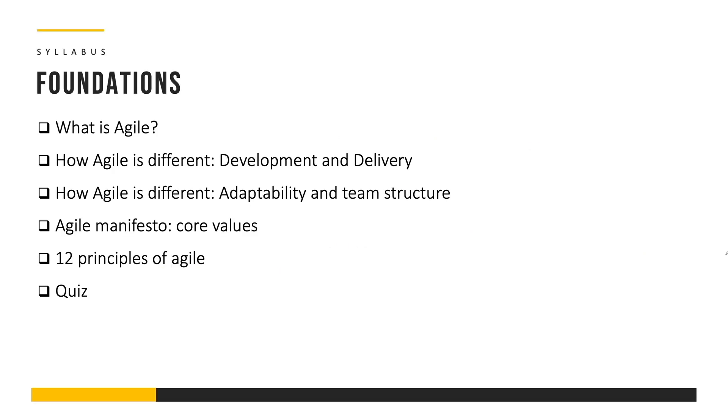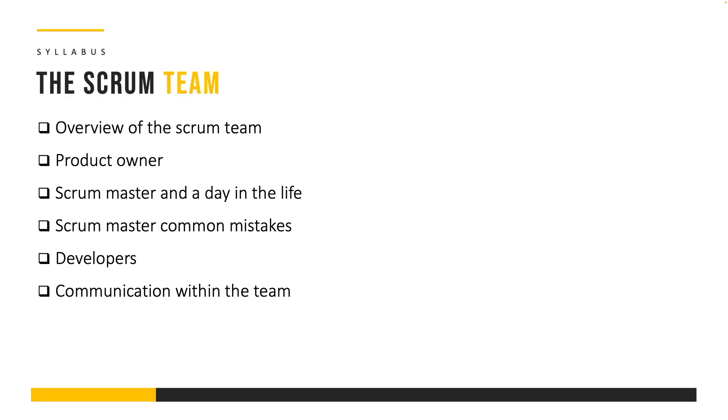Let me give you a quick overview of what we're going to cover in this course. We're going to start off with the foundations. We're going to discuss what is Agile, how it is different from existing approaches in terms of development and delivery, as well as adaptability and team structure. We're going to discuss the Agile manifesto, the core values, as well as the 12 principles of Agile. And then we'll have a quiz at the end of section 1.